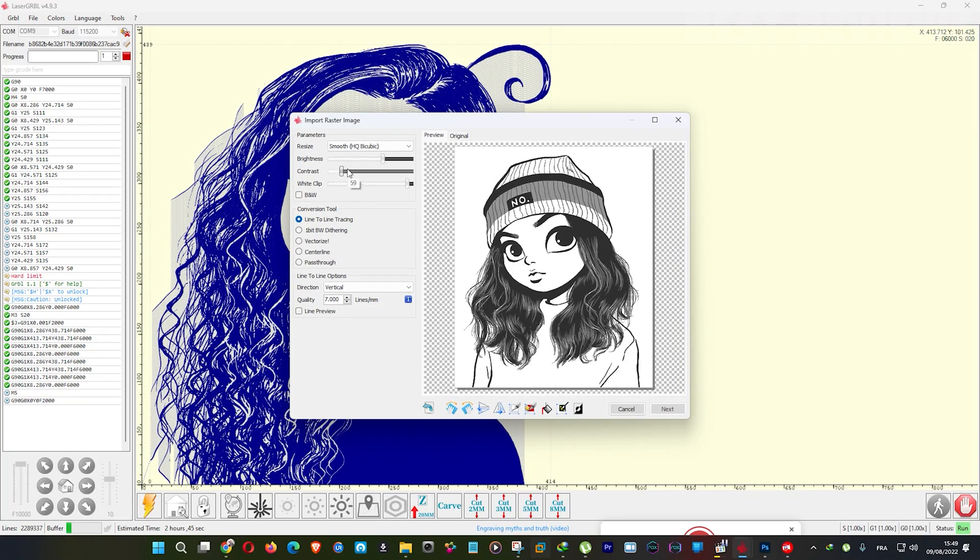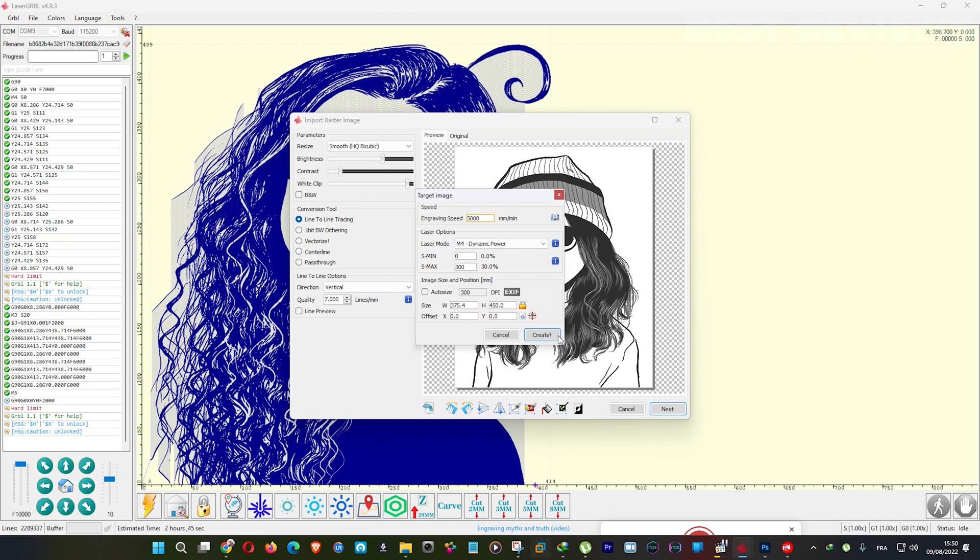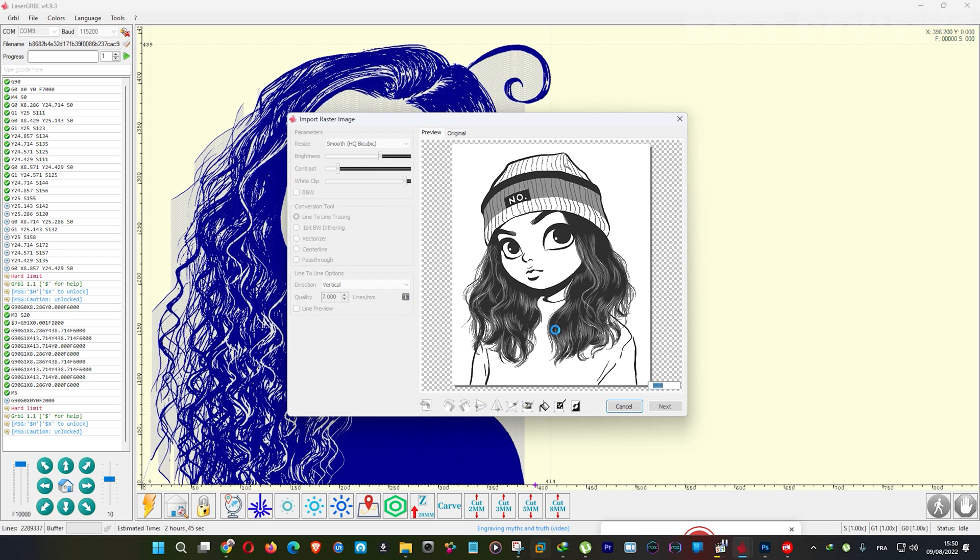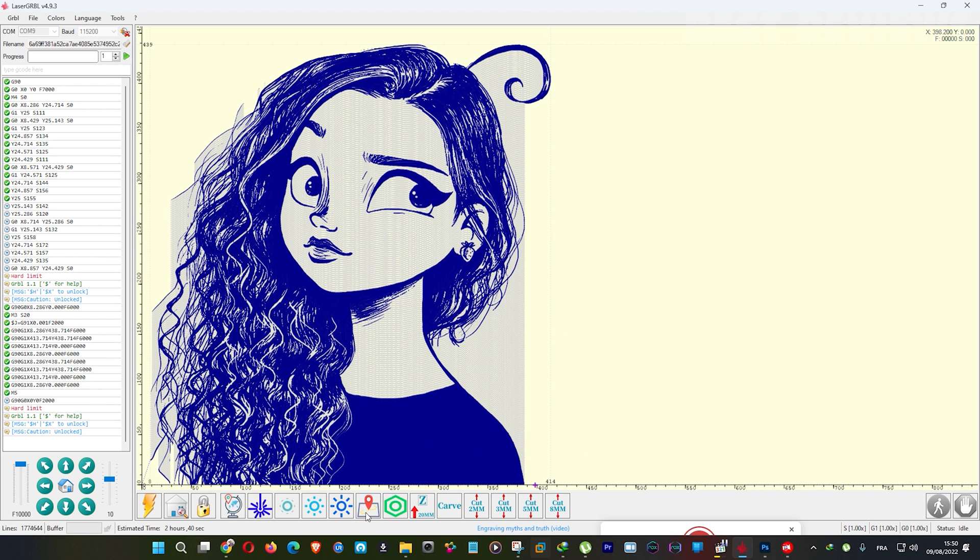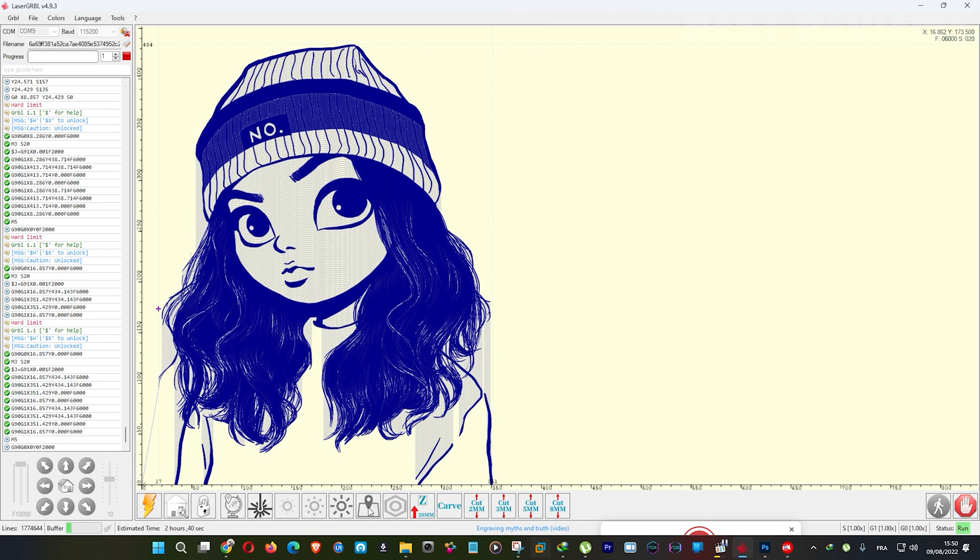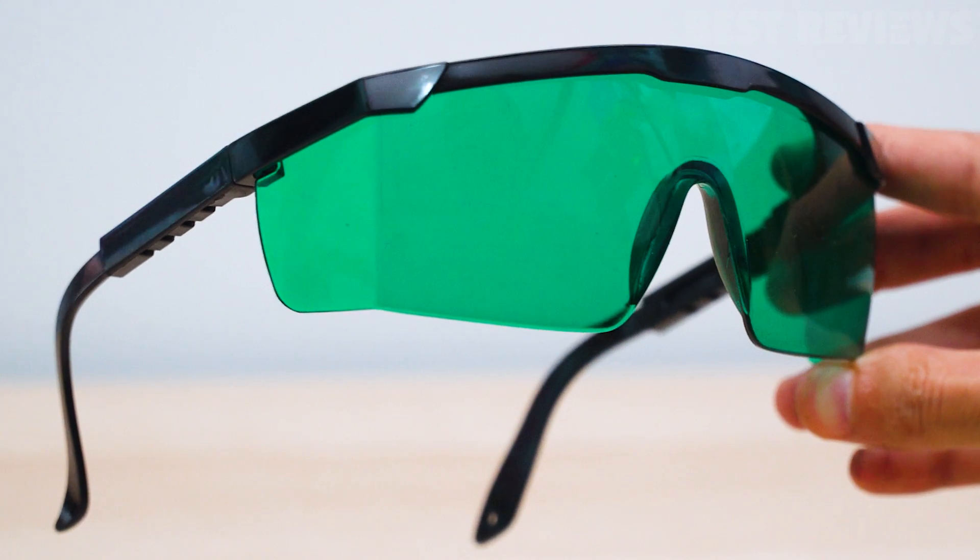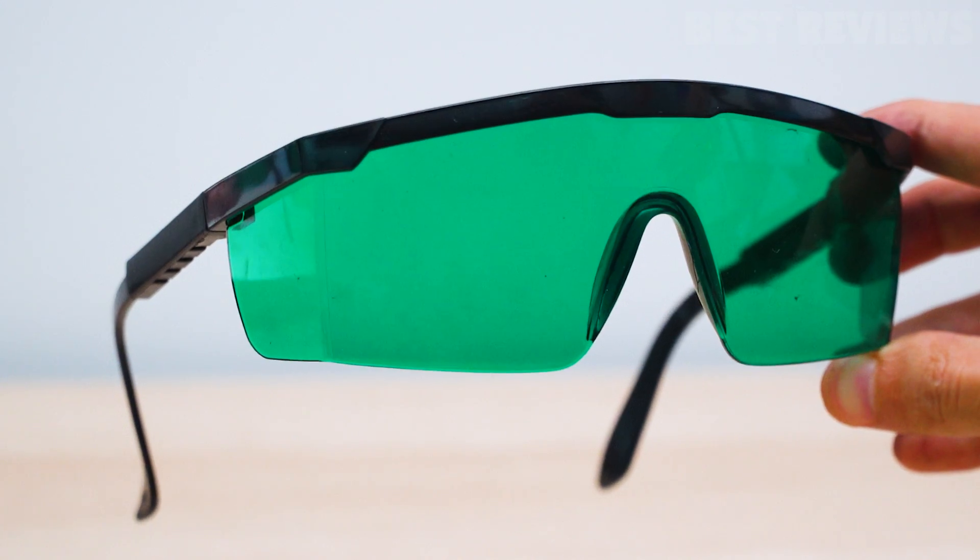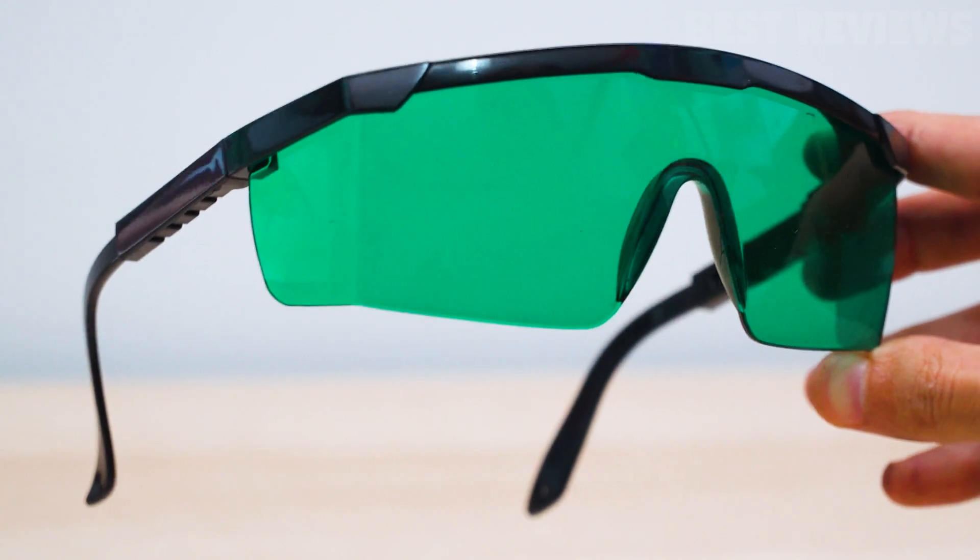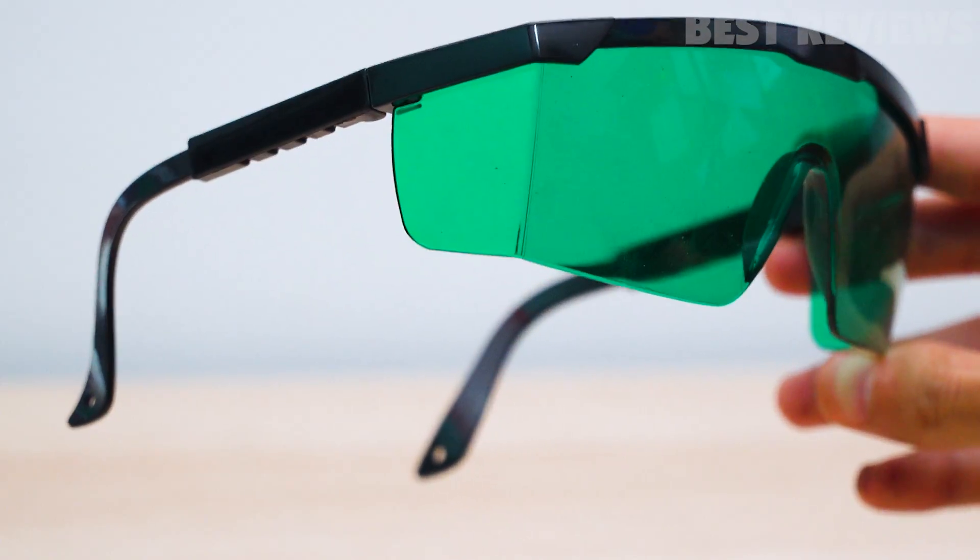Through this test, we used the direct printing approach with Laser GRBL. Once the images, vectors, or cutting files were loaded into the software and adjusted, they could be sent to the machine. It is important to wear protective glasses and have good ventilation when using the machine.